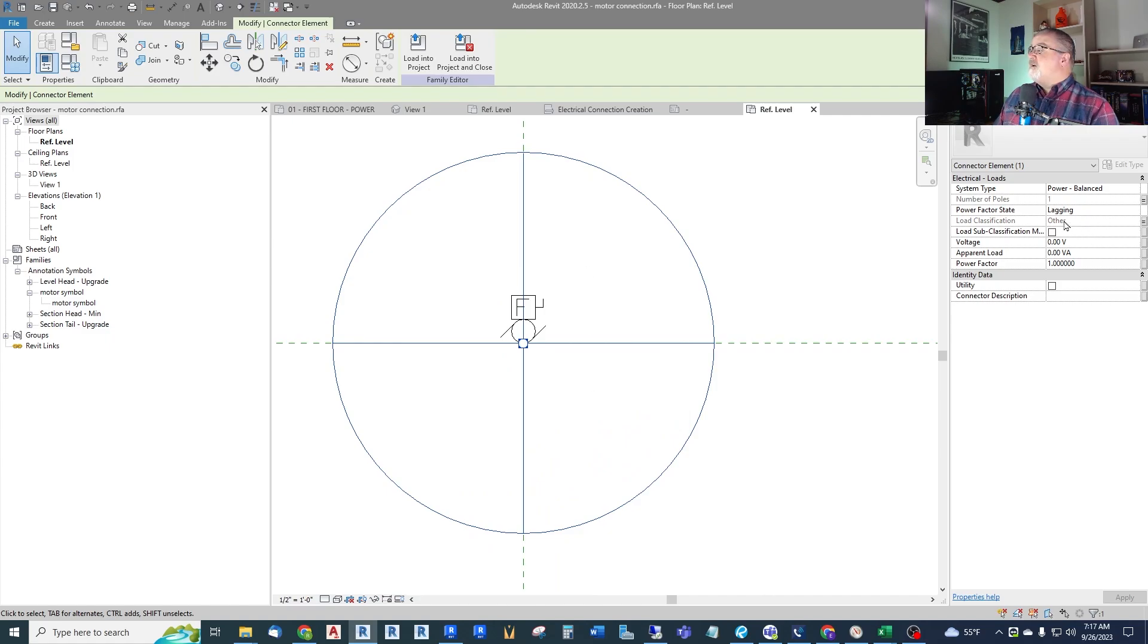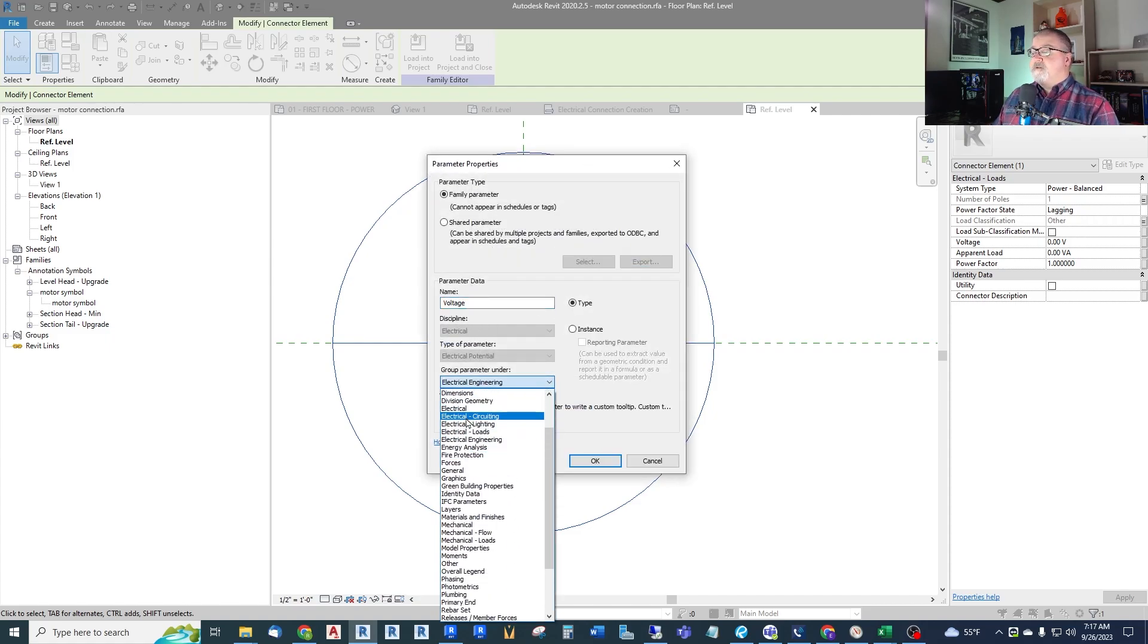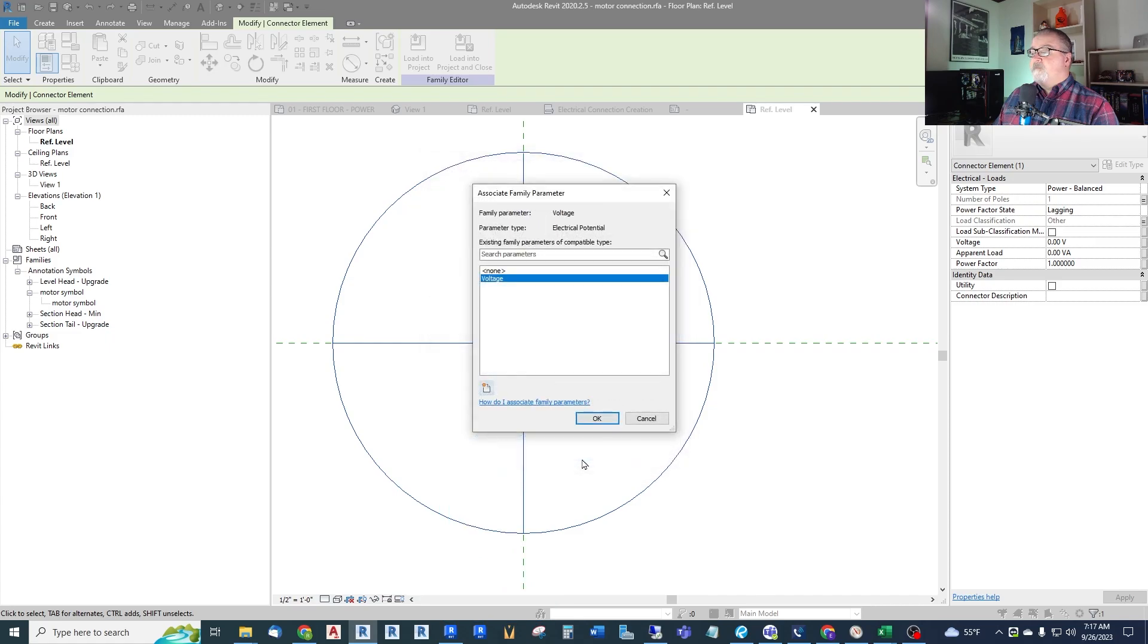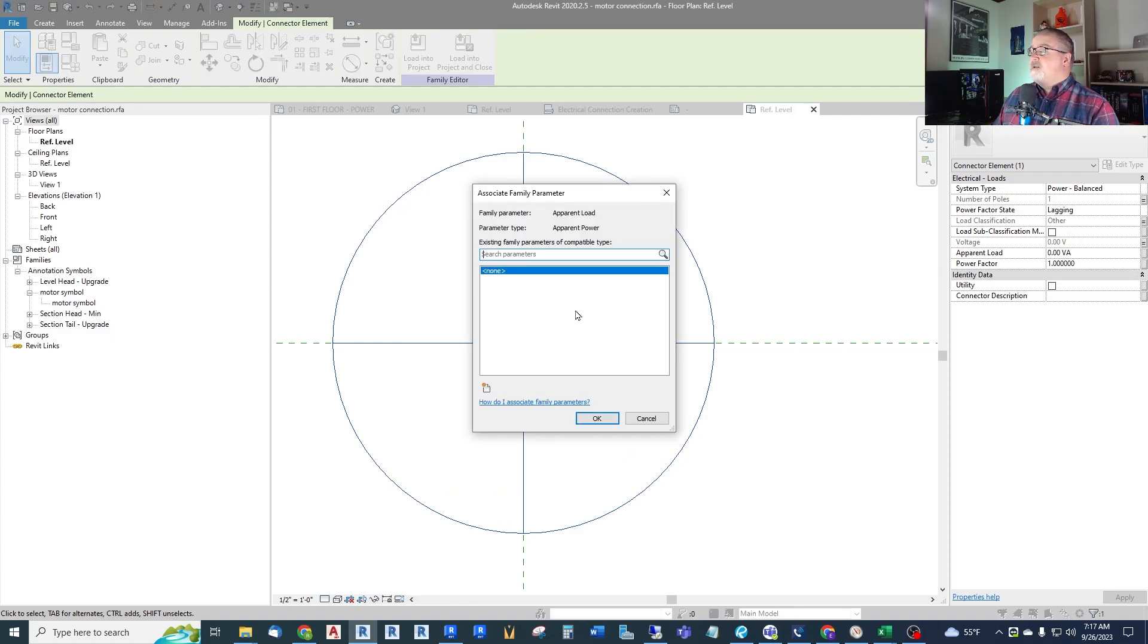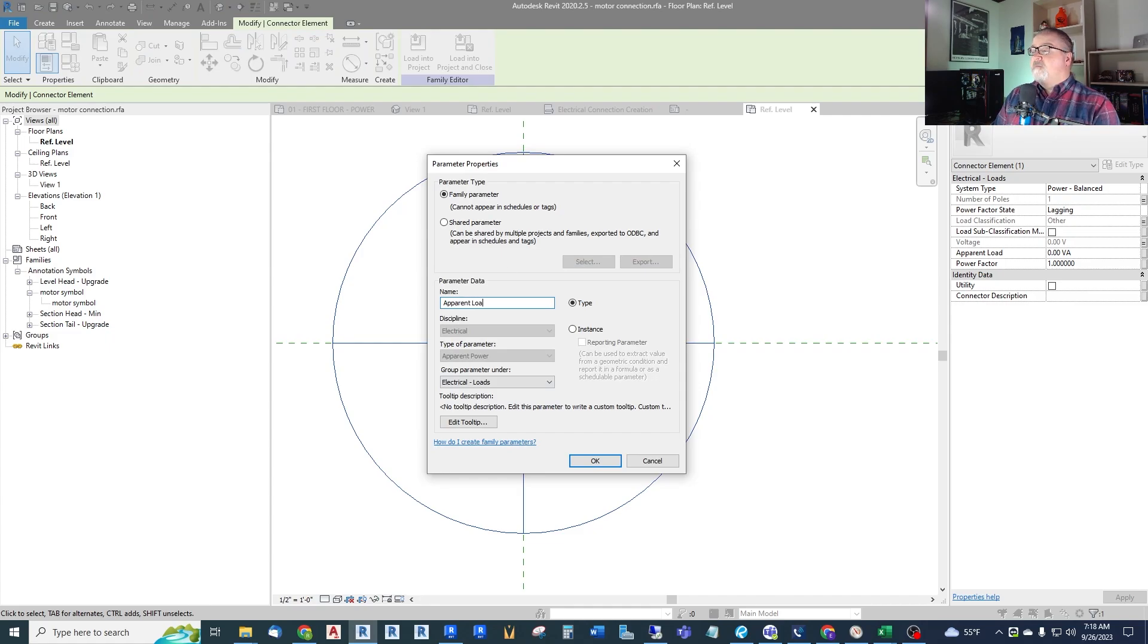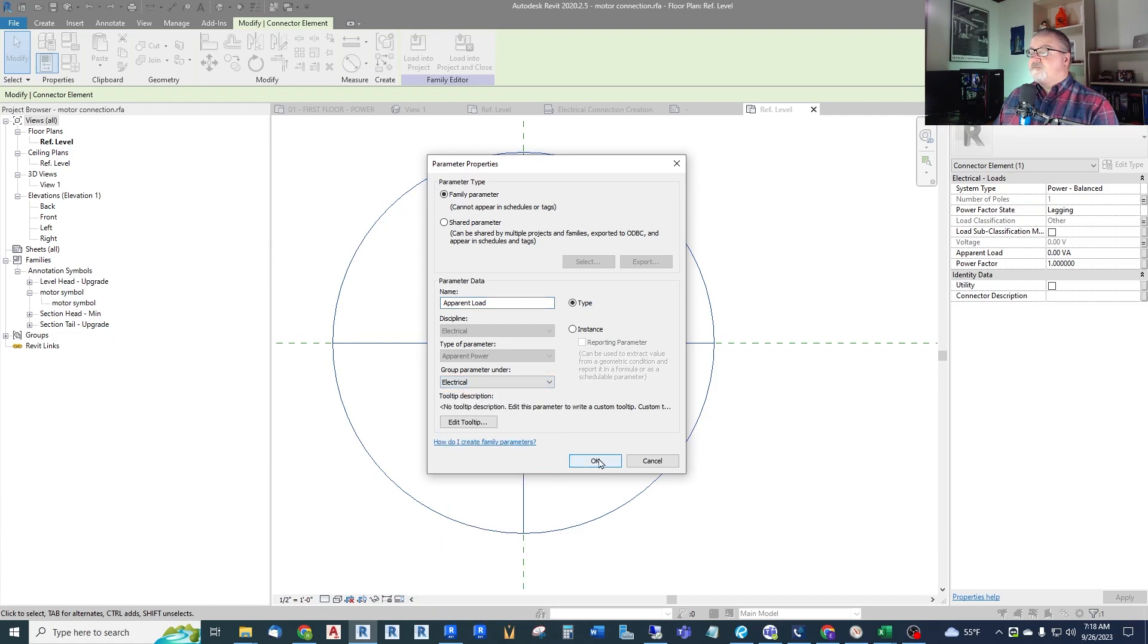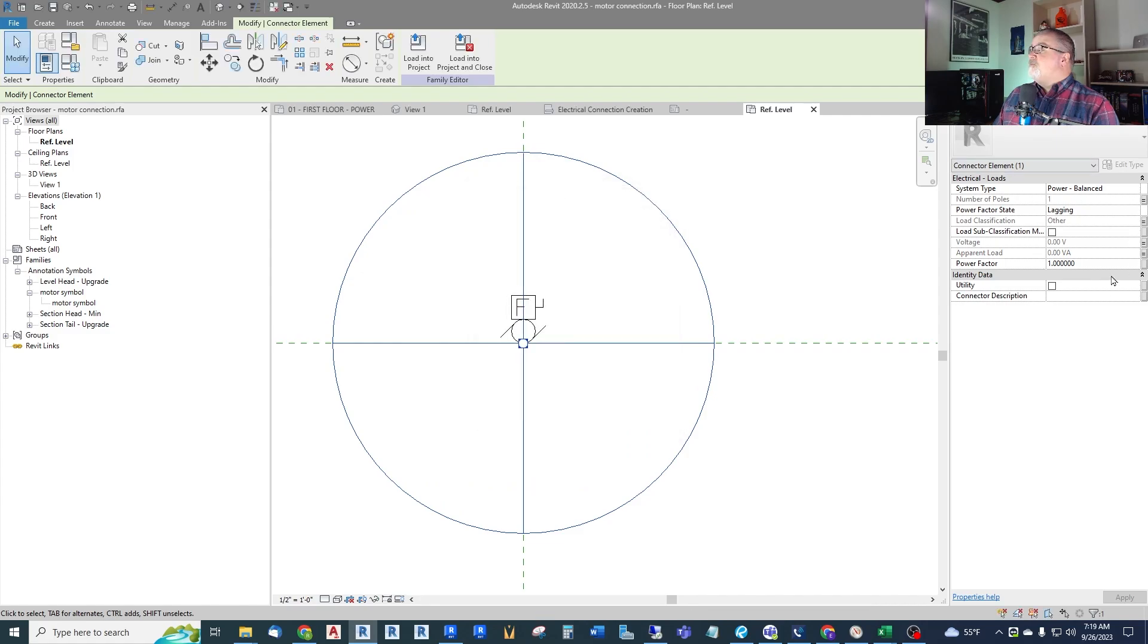What else do we have? Don't worry about that. Voltage. We want to control the voltage as well. Voltage type variable. Let's put it under electrical. And then create another one for the apparent load. This will be the total load of the motor which will get divided amongst the multiple phases if we have a multi-phase motor. And apparent load. And it's power. Electrical loads. Electrical. So there we go.